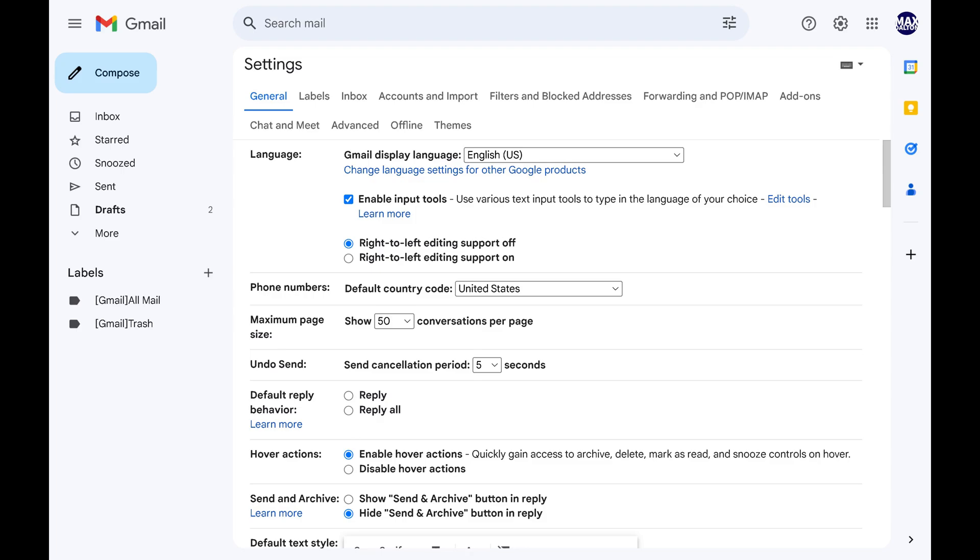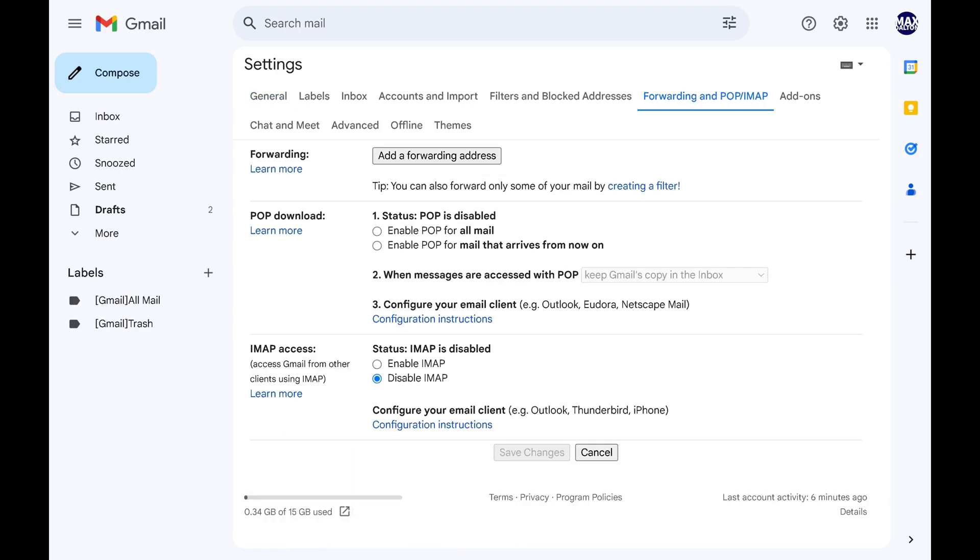Step 3. Select Forwarding and pop IMAP in the menu along the top of this screen. These options will be displayed on the lower part of the screen.